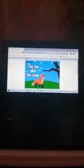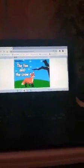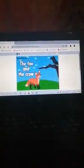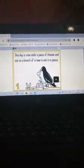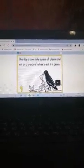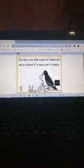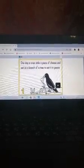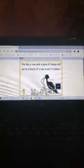While the green flag is clicked, the story will start. Story name: The Fox and the Crow. One day, a crow stole a piece of cheese and sat on a tree to eat it in peace.